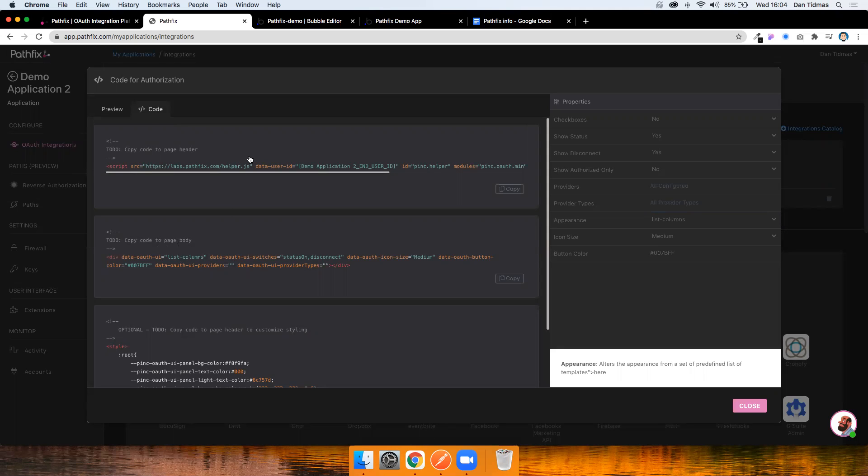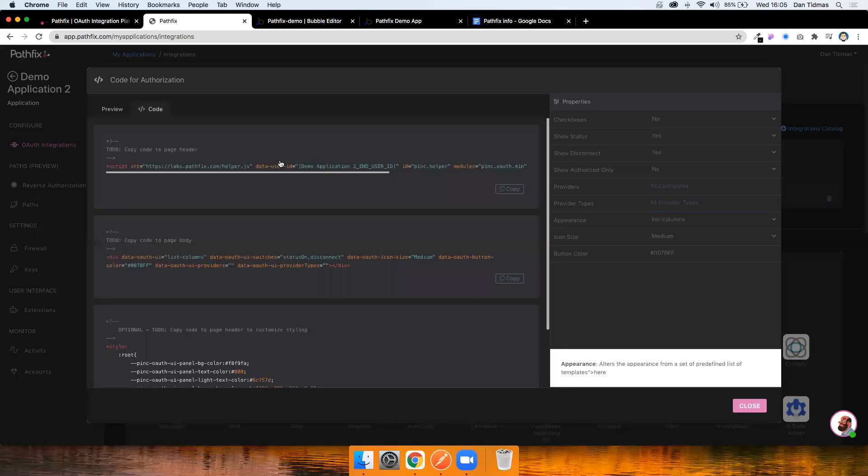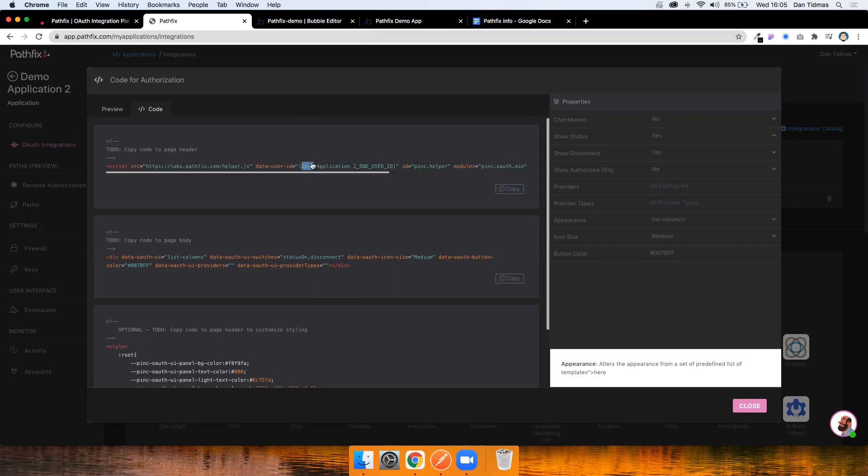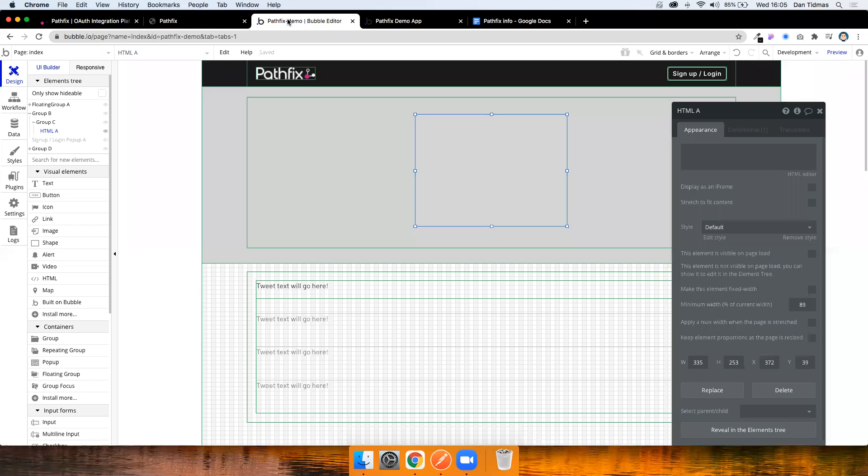So one thing to point out, my Bubble application is not on a paid plan. So Bubble only looks at page HTML headers if you're on a paid plan. So I'm just going to add all of this to the HTML element that I add to the body. It's still going to work with a few drawbacks. Like it's not going to automatically refresh once I authorize, but don't worry too much about that. You should add it in your page HTML header on a paid plan. So let's just copy that. Go over to my Bubble app here is one I created earlier.